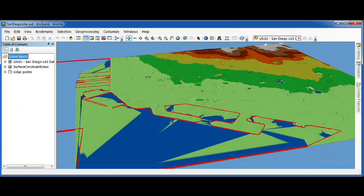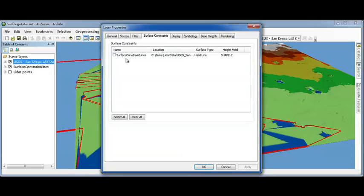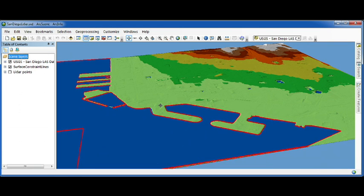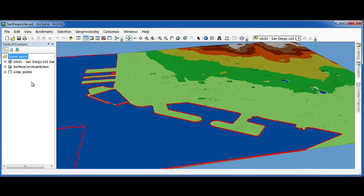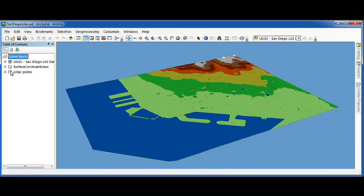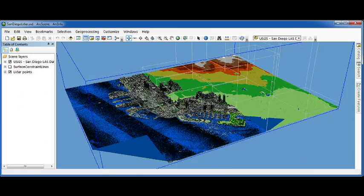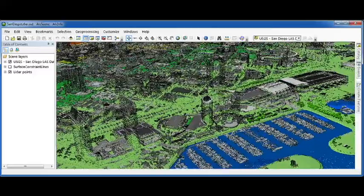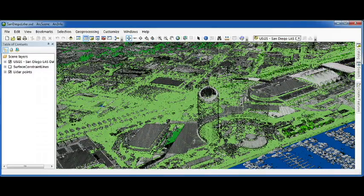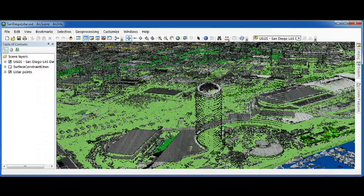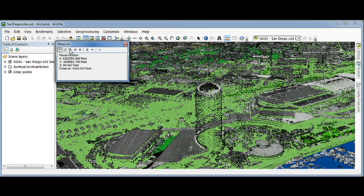ArcScene also supports LIDAR. And in this view, you can see that that bare earth LIDAR surface is very messy and noisy over the ocean, over the bay. We can use constraint features to improve that surface. And if we want to see our buildings and trees and boats and outhouses again, we can just add the non-ground points as a second layer, and then zoom in and continue to investigate our LIDAR.